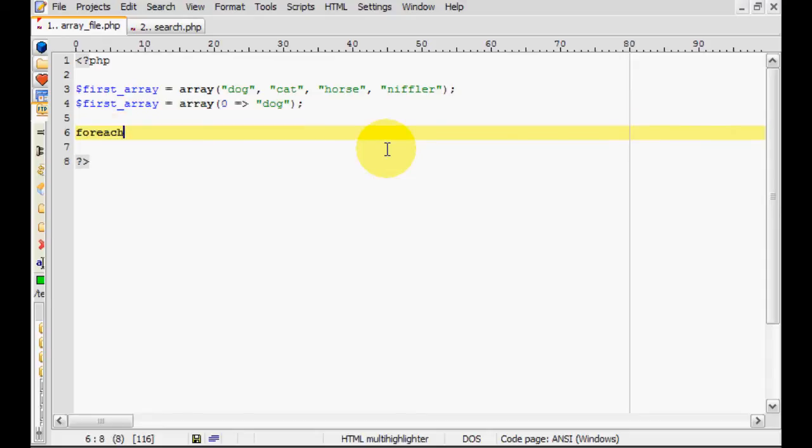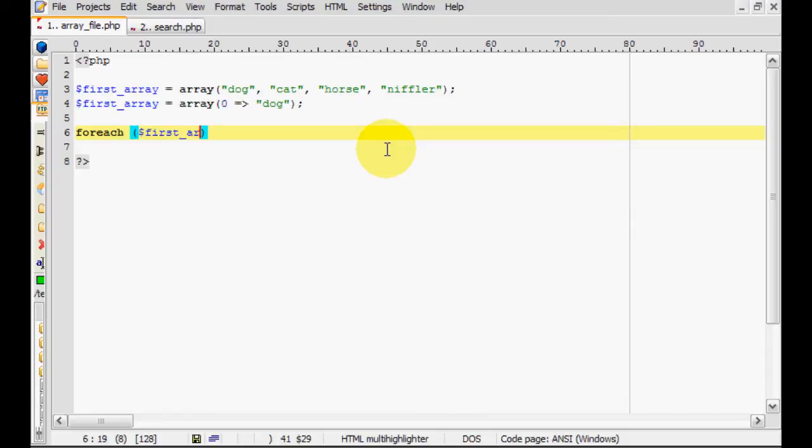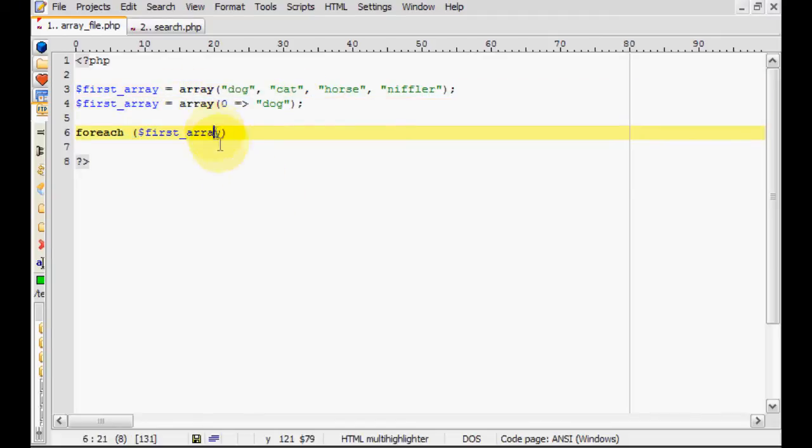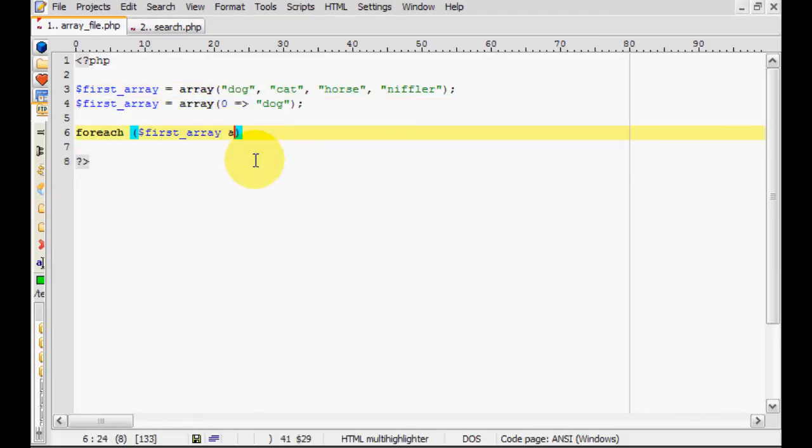Now what we're going to do is we're going to make a little foreach loop and then we're going to scroll through the first array. And our goal is to get all of the values from this array into this array, so we're going to do as value.